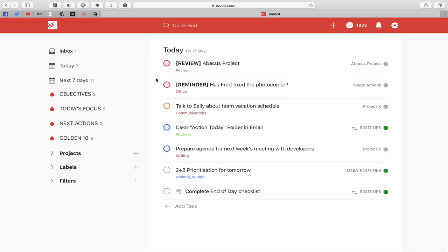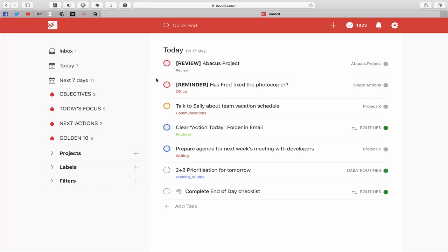Now I know for you GTD purists you're gonna say well that's what the calendar's for and fine if that's what you prefer by all means use your calendar for that. But I don't really want to actually use my calendar in that way. My calendar for me is just for events and for time blocked work blocks. What I like to use Todoist for is to come up and just tell me this is something I need to review. Now for me personally review means that I need to make a decision of whether I want to start this project or not.